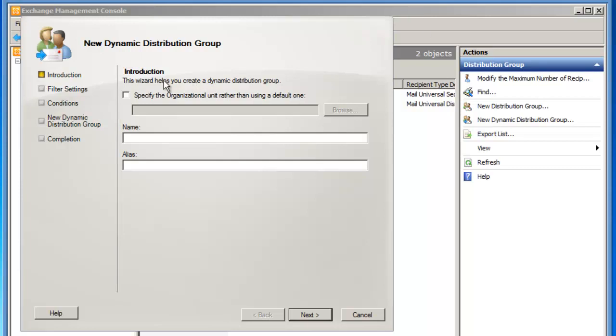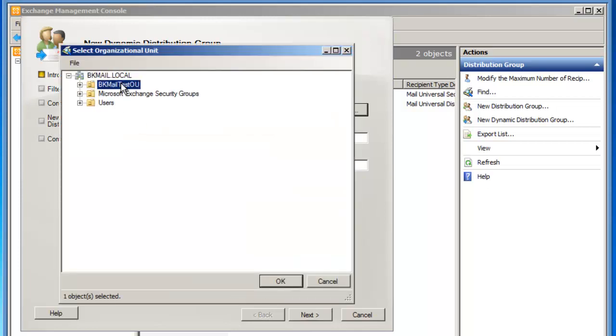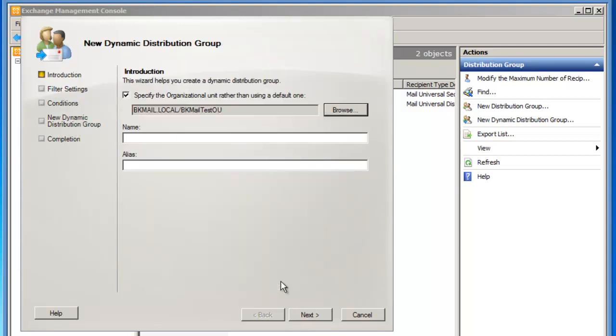On the first page, I am going to select to specify the organizational unit rather than using a default one. I'll click the Browse button and select BK Mail Test OU. If I didn't do this, this group would exist in the default container, which is the user's container.